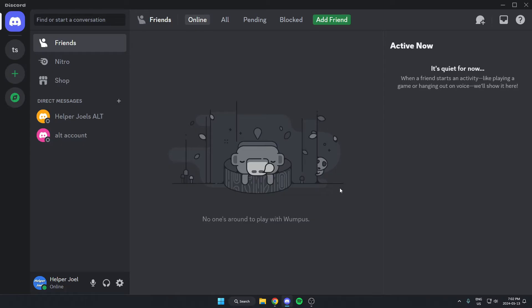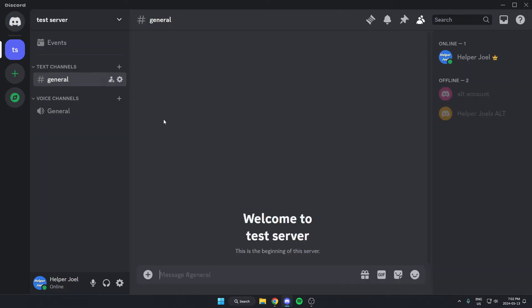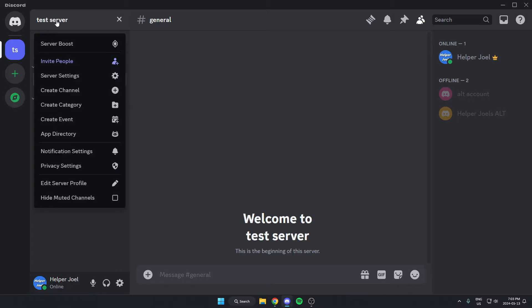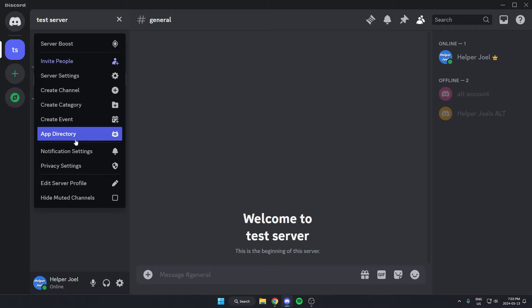The first thing you're going to do is go to the server where you want to add the bot. Once you're in the server, go to the top left and click on the server name. On this drop down menu, go down and select the app directory option.